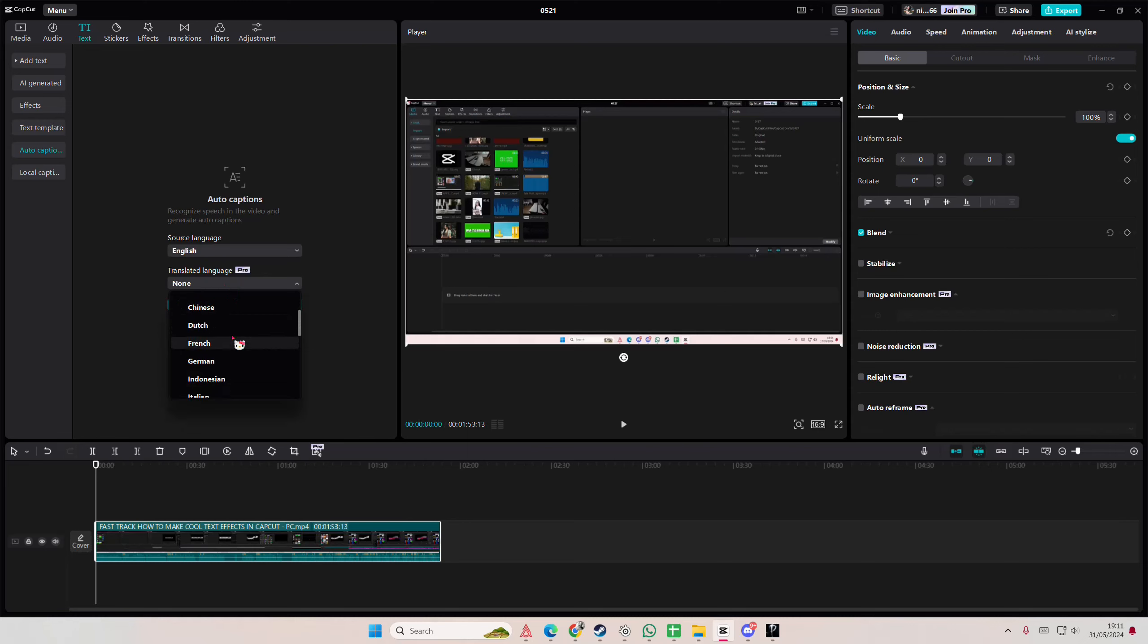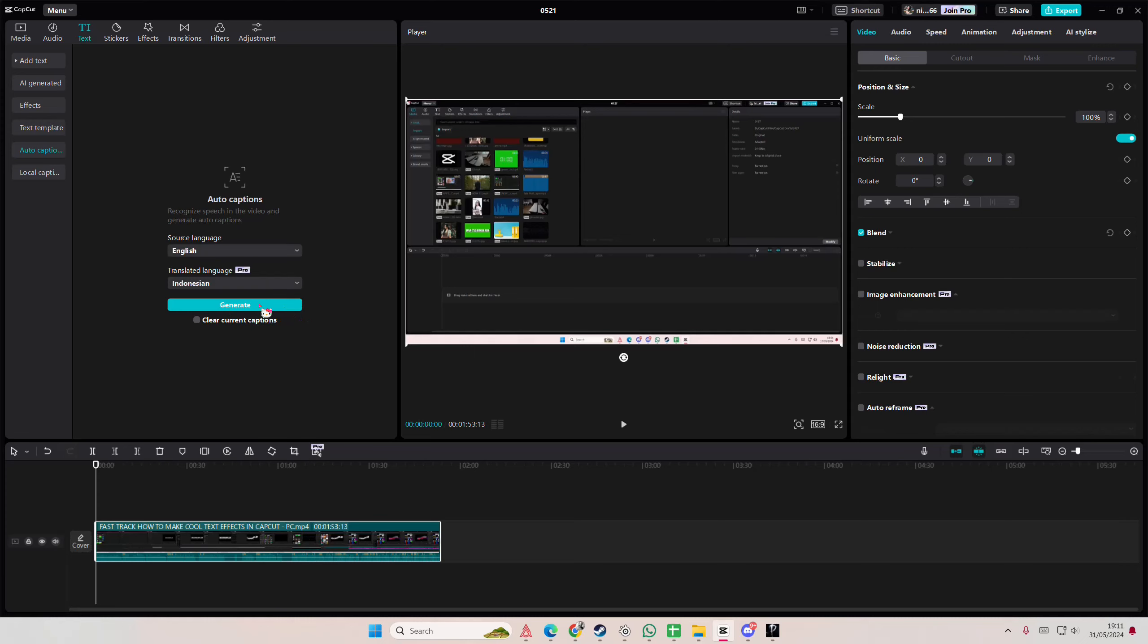Here, also select the translated language. I'm just going to select Indonesian, because that's the other language that I speak, and I can kind of tell the grammar later.